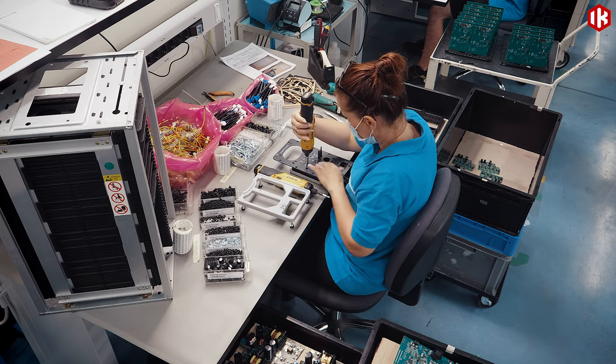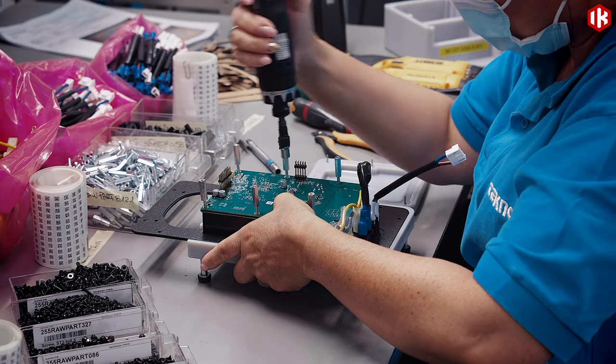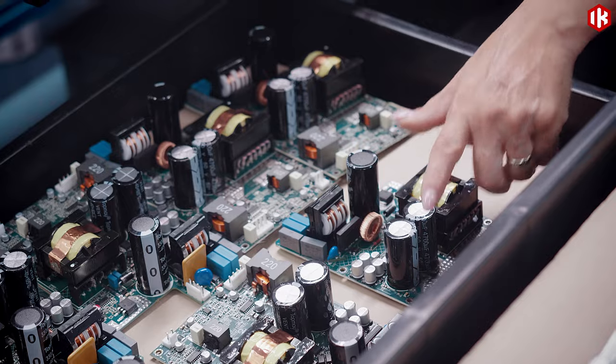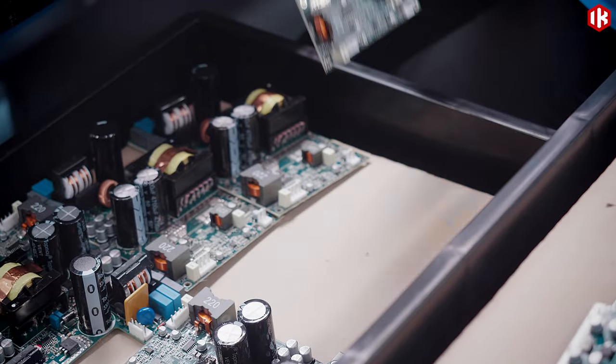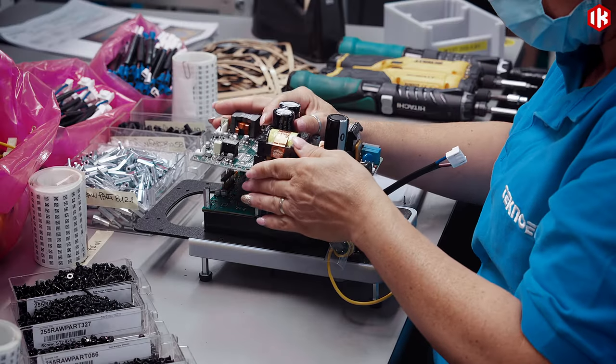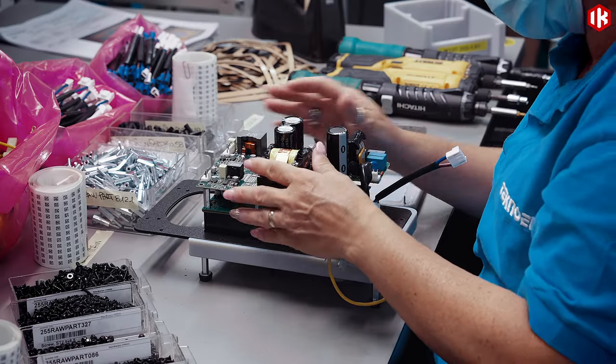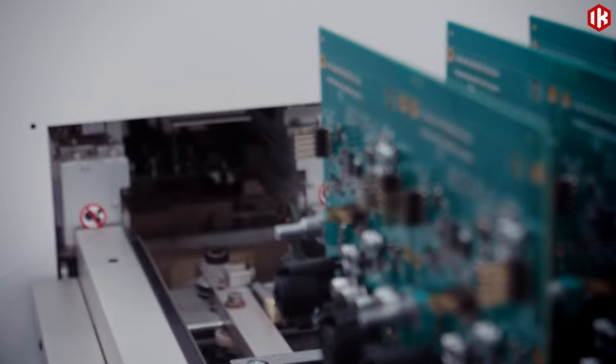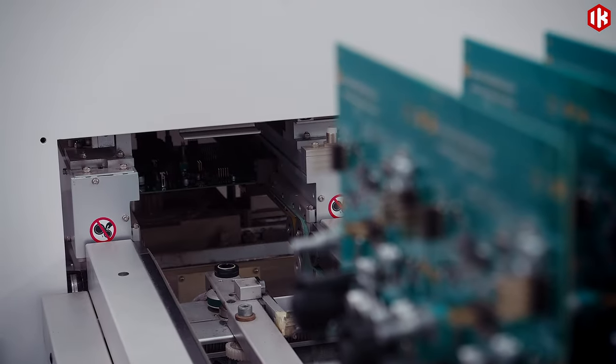Meanwhile, the power amplifiers and digital control boards are assembled by a combination of cutting-edge SMT machines and manual operators for high precision tasks.